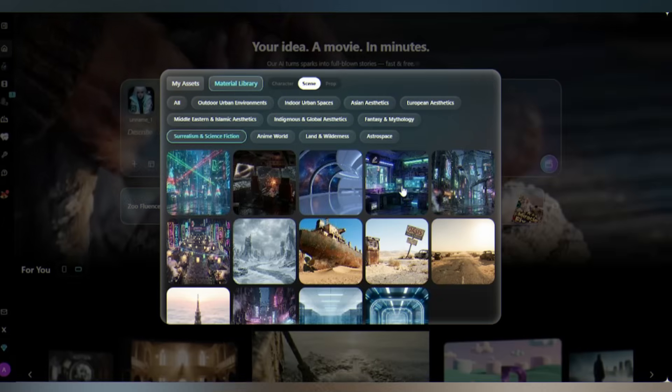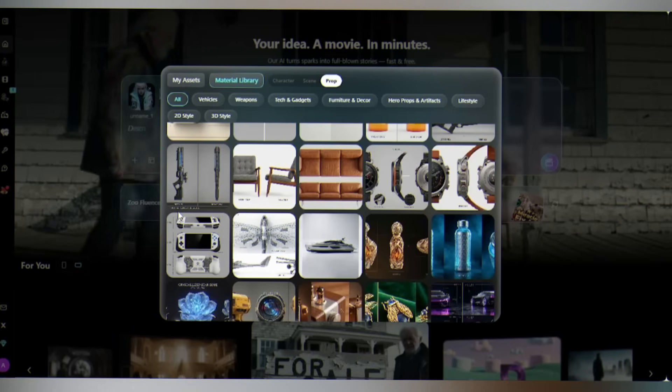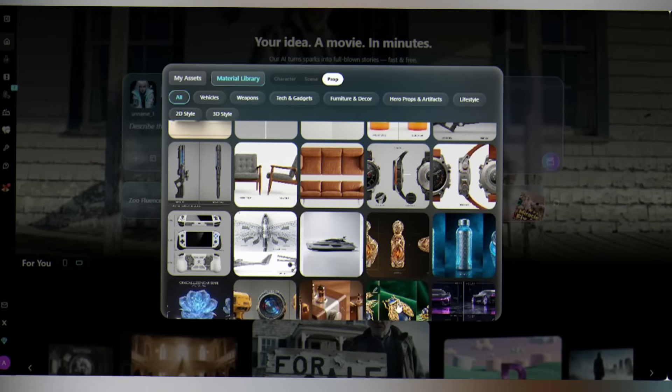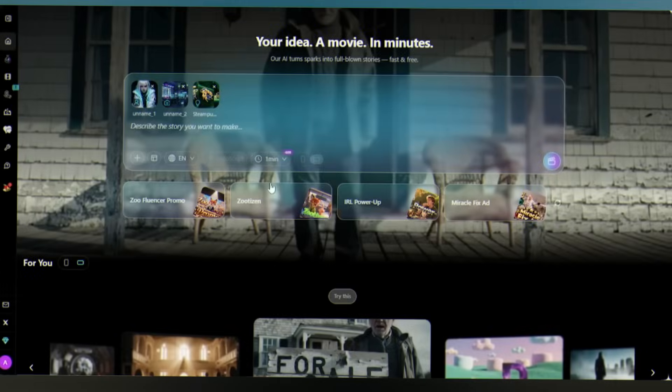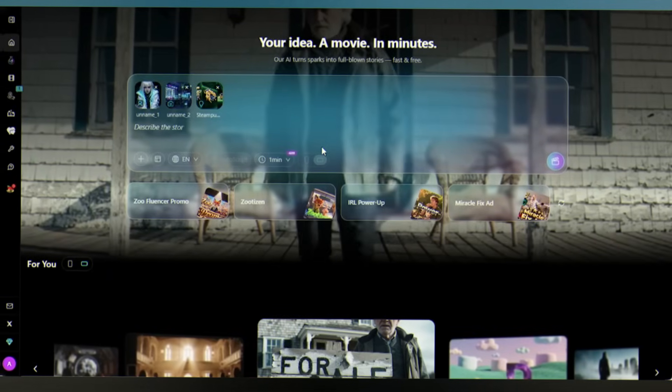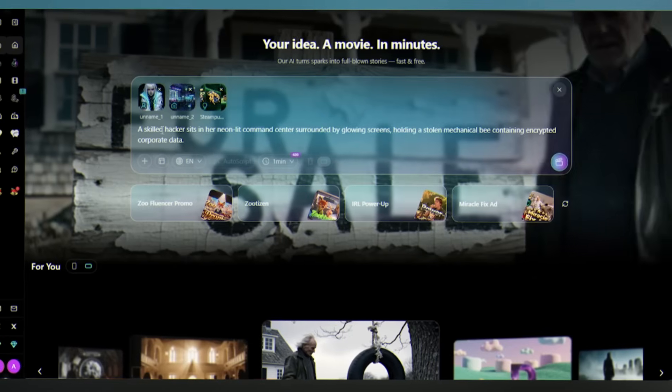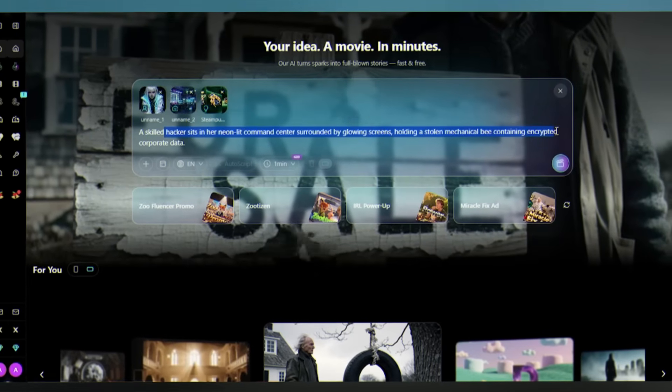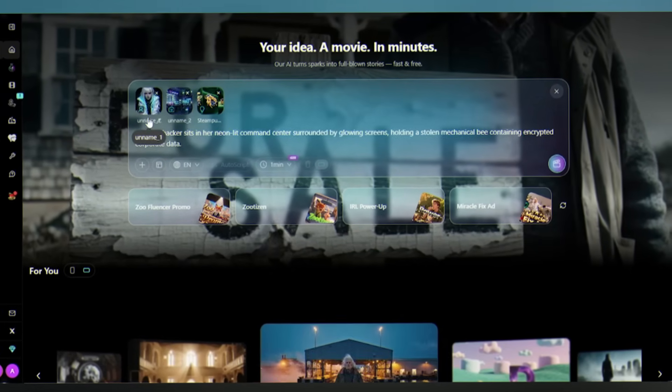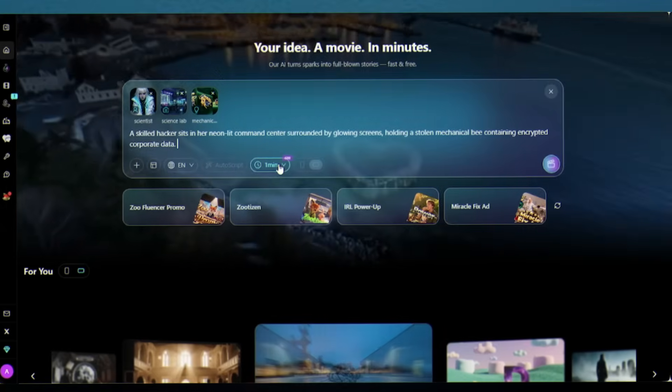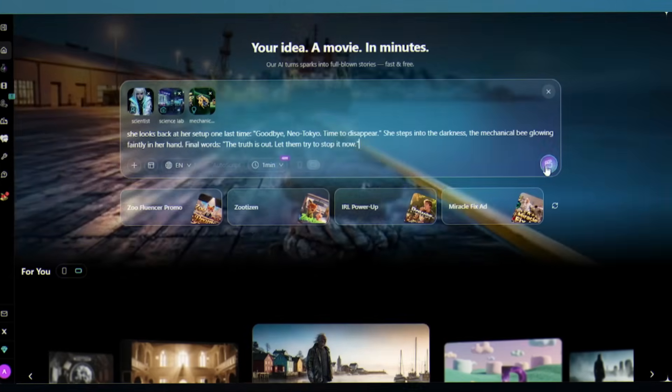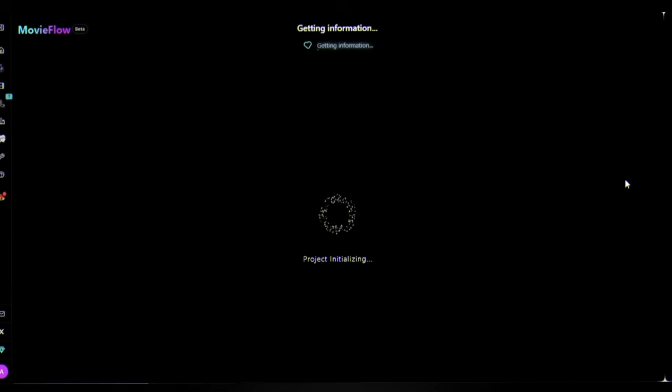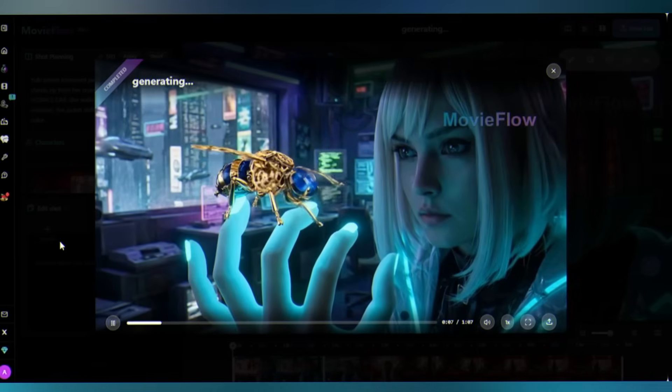It drops straight into Alchemix, ready to mix with your other elements. Now click on the plus icon and select Material Library. I'll choose this cyberpunk room scene for background, and for props I'm going with this mechanical B. Now I tell Alchemix the story I want to create: a hacker sits in her neon-lit command center holding a stolen mechanical B containing encrypted corporate data. Select the duration and click generate. The AI is analyzing, and there it is.